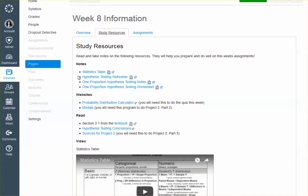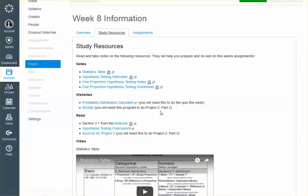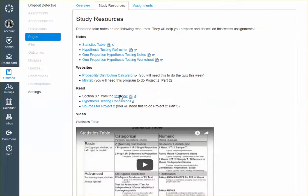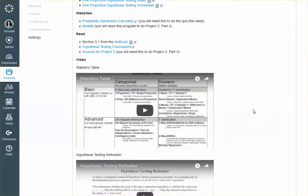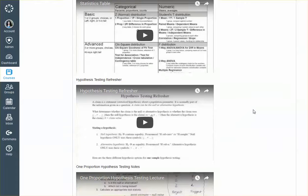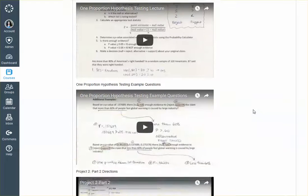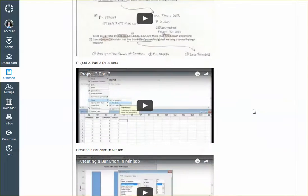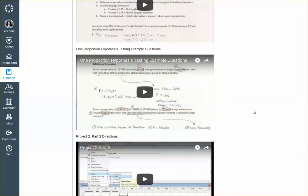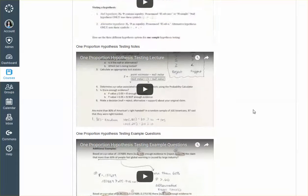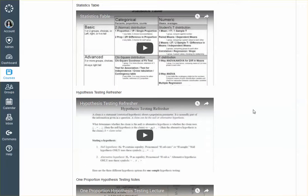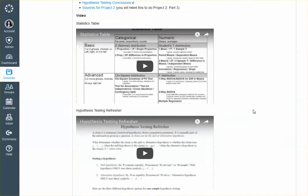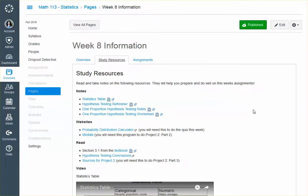So we've got these notes. We've got our websites. We're using the probability distribution calculator again. We are using Minitab. We've got things to read. And then we've got videos. We've got a lot of videos. Yes, I do know there's a lot of videos here, but I promise they are really useful and helpful and should make doing all of your homework, your assignments easier.